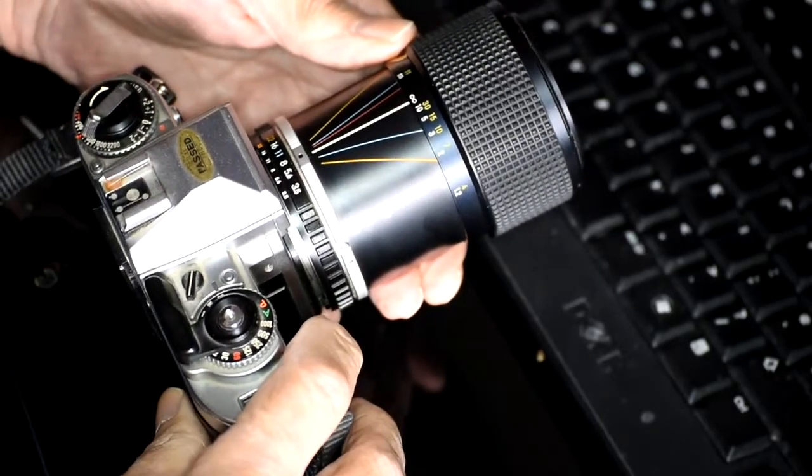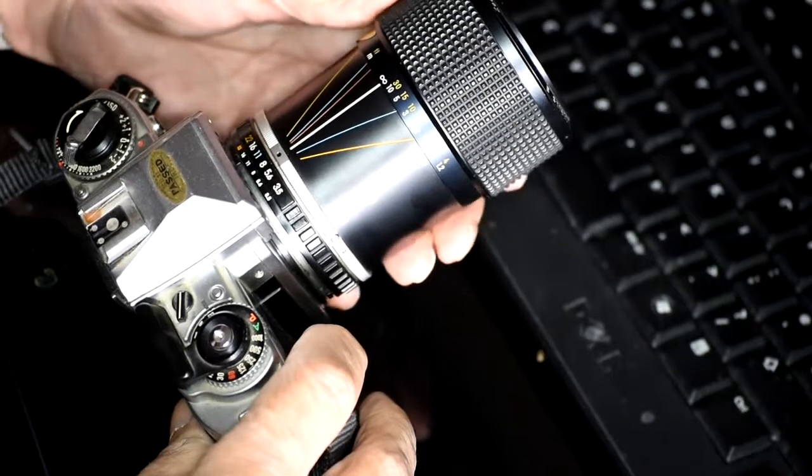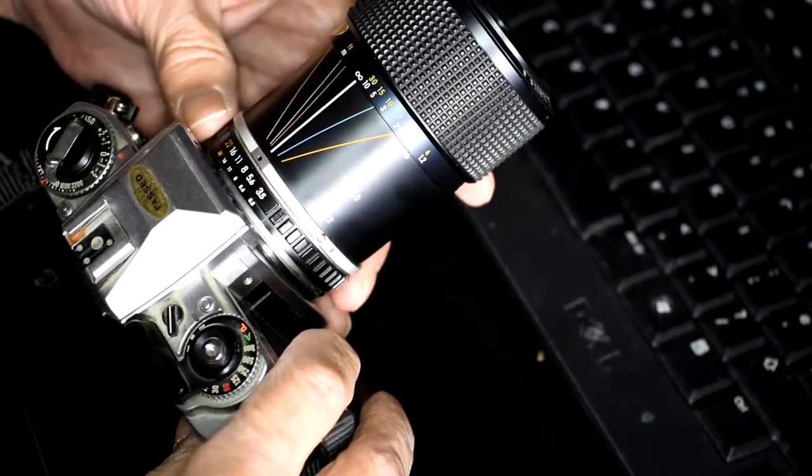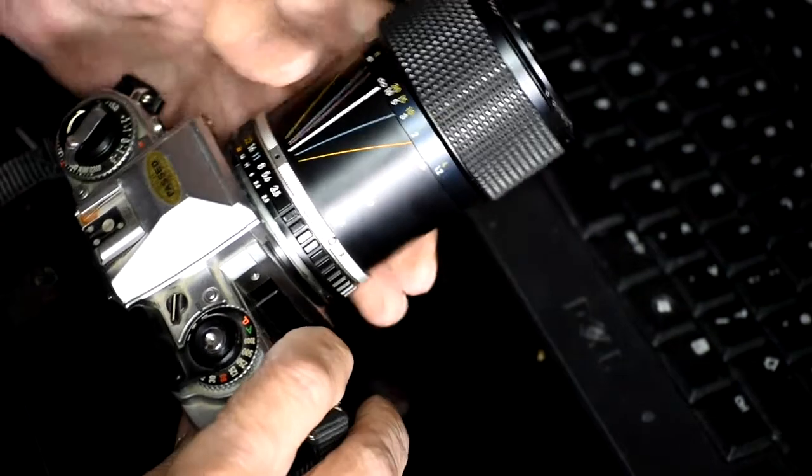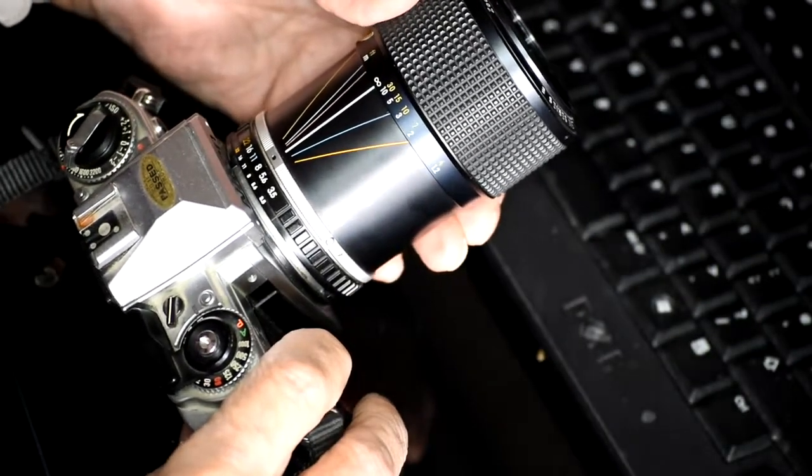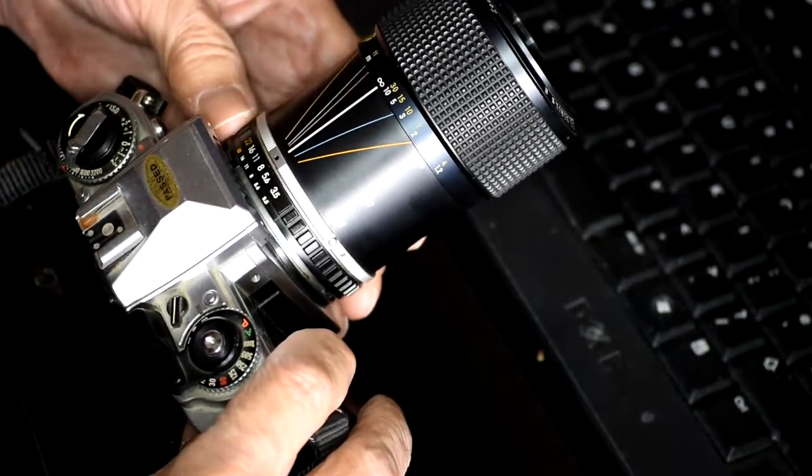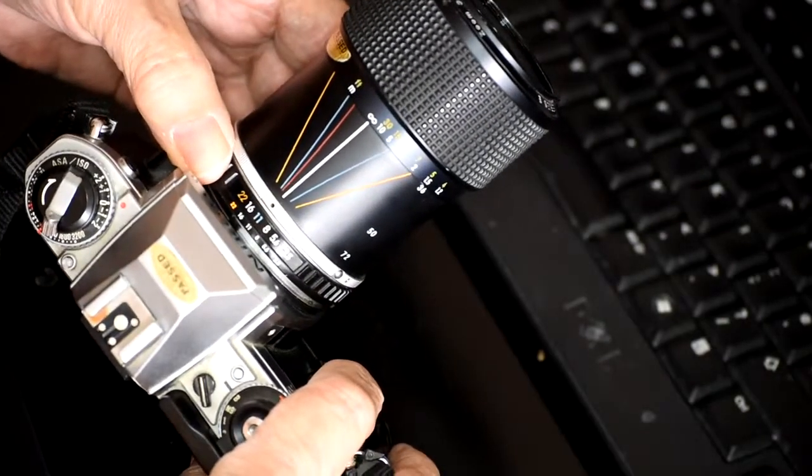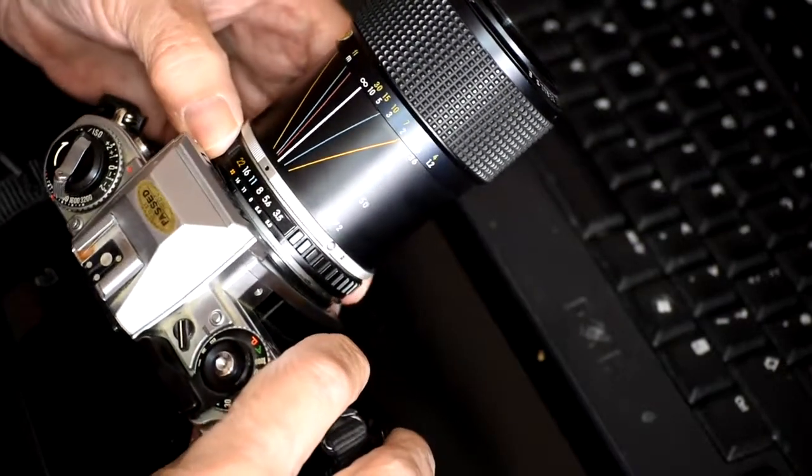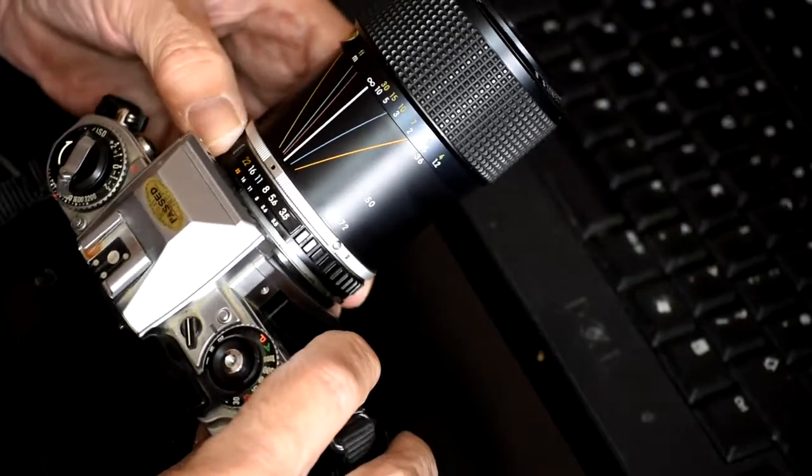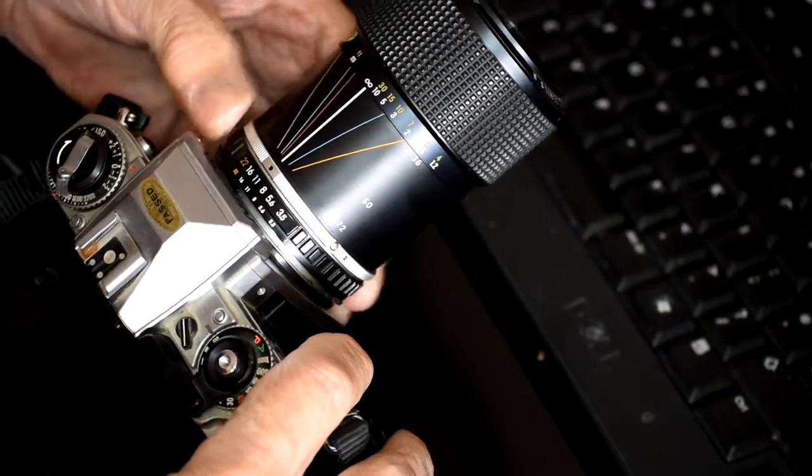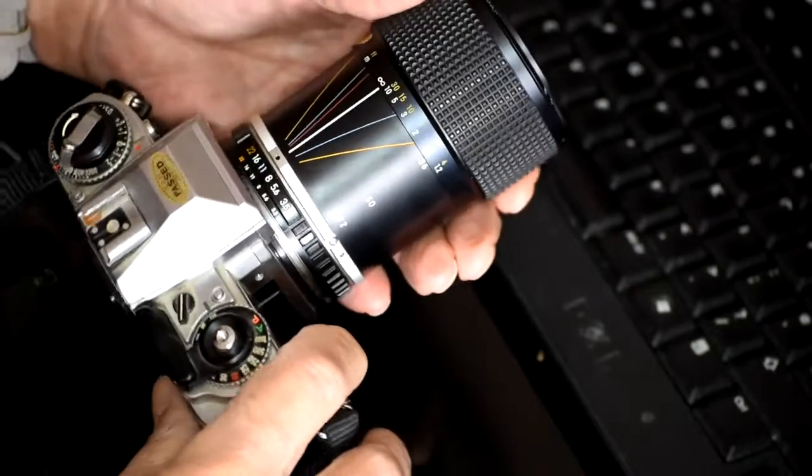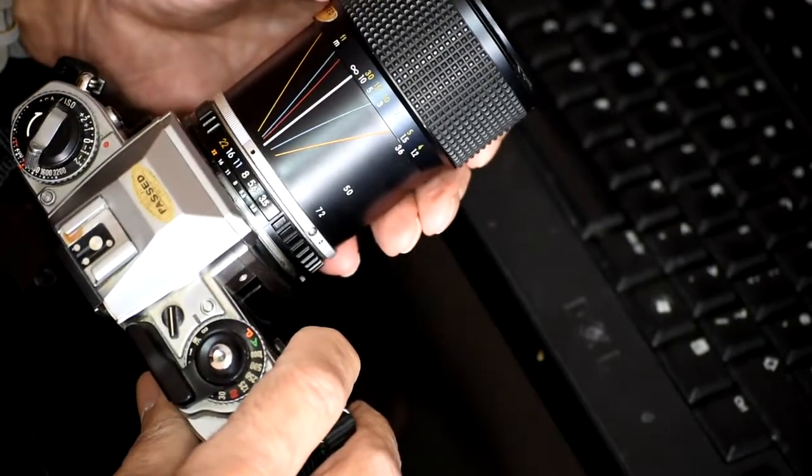But we're talking today specifically about zone focusing, so let's concentrate on that. So let's take our camera to 36mm lens and let's have a look at setting our camera to f11. So the light allows us to set the camera to f11 for argument's sake at 1/125th of a second on the shutter speed.